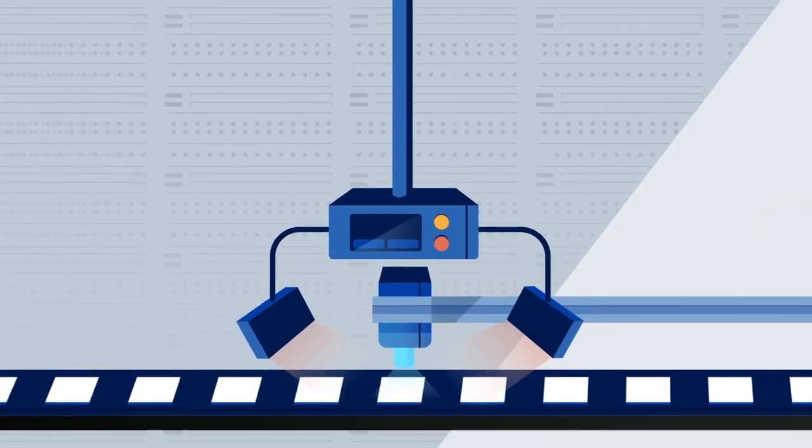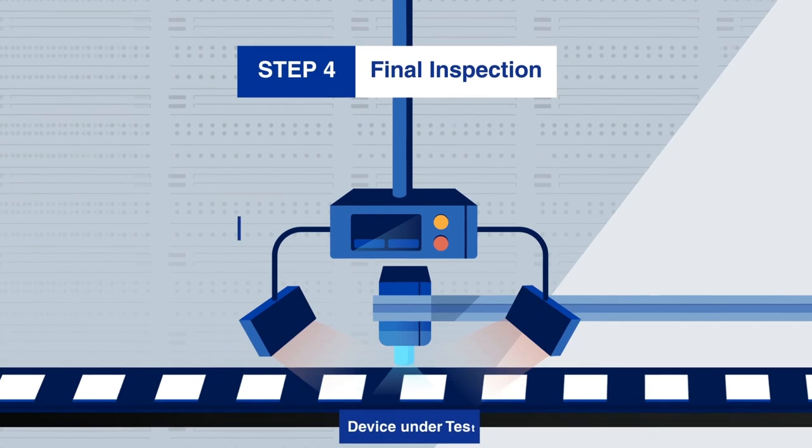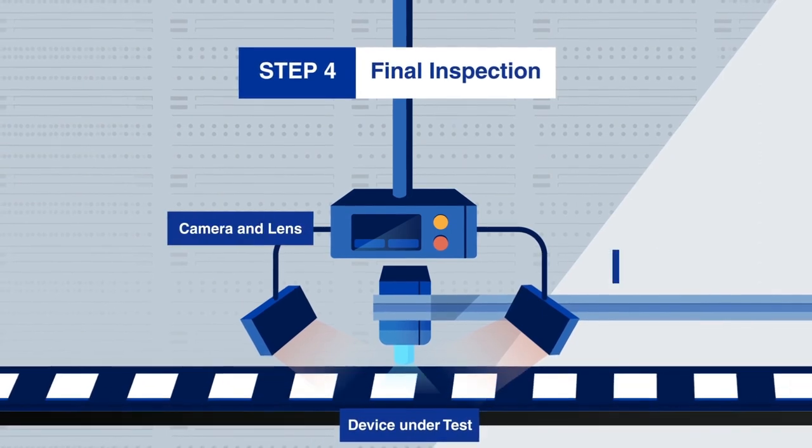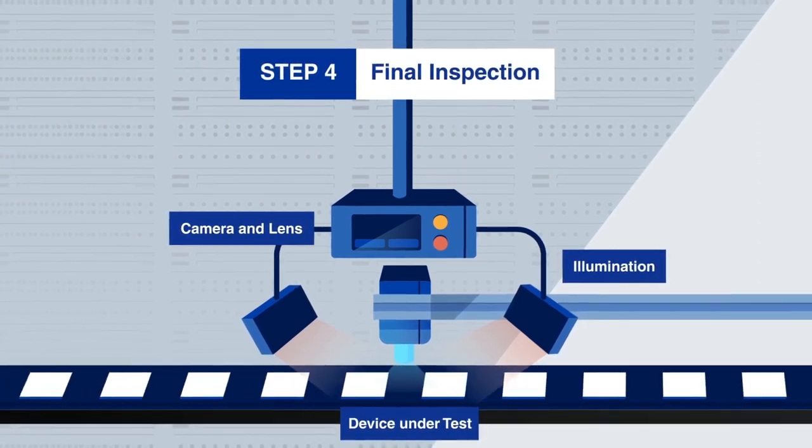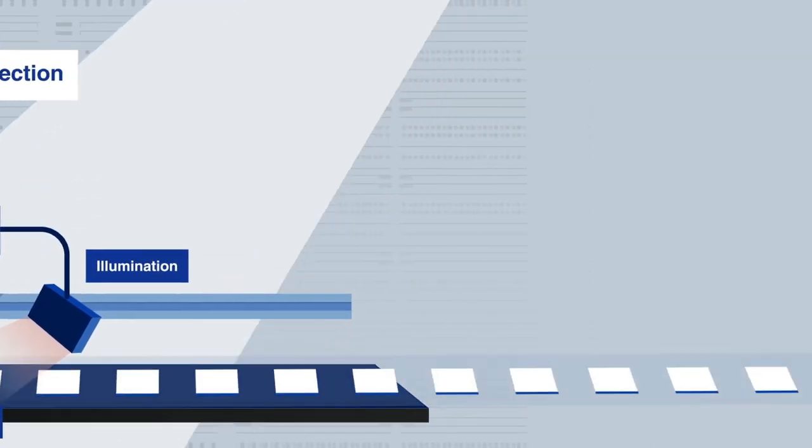Approved parts move to the final visual inspection, performed with automated high-speed cameras.